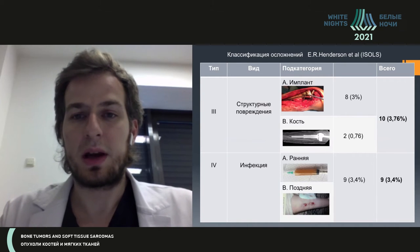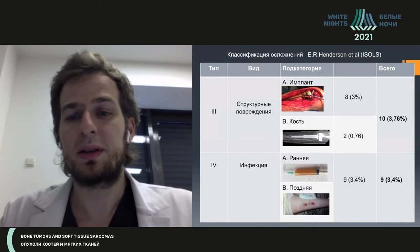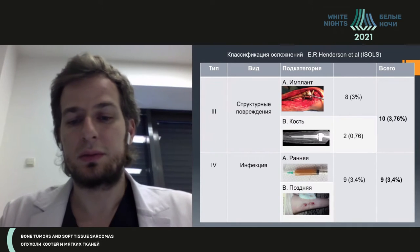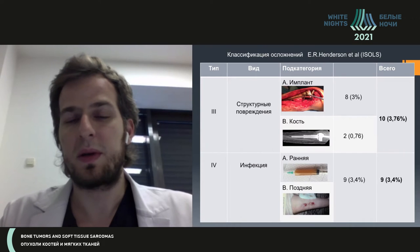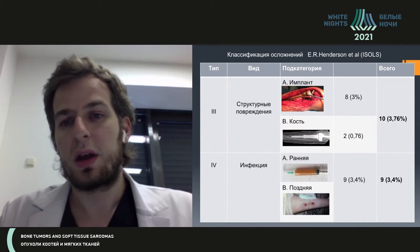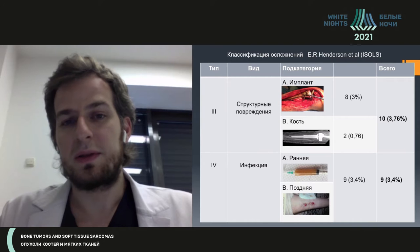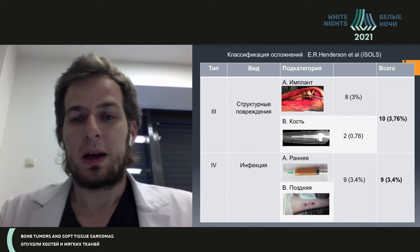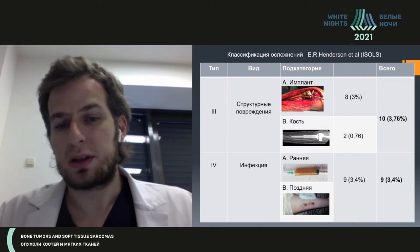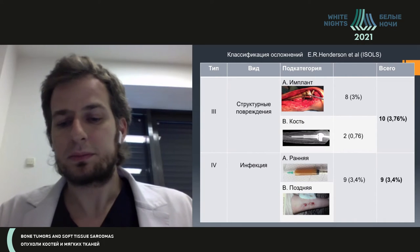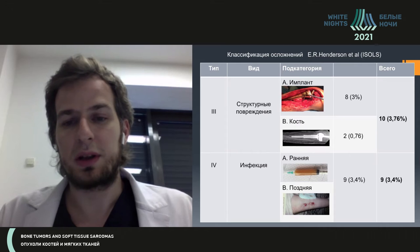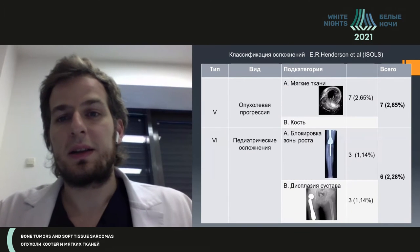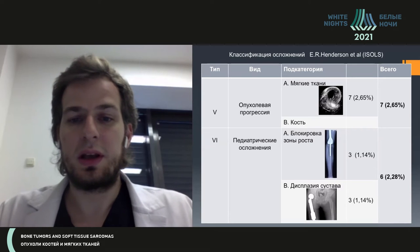Structural injuries were mostly related to the breakage of the elongation mechanism, which was one of the most frequent complications among our patients. Luckily, I hope this problem will be seen less and less, because we now use endoprostheses of the last generation. Such dangerous complications as infection was seen in only nine patients, and these patients underwent two-stage revision surgery.